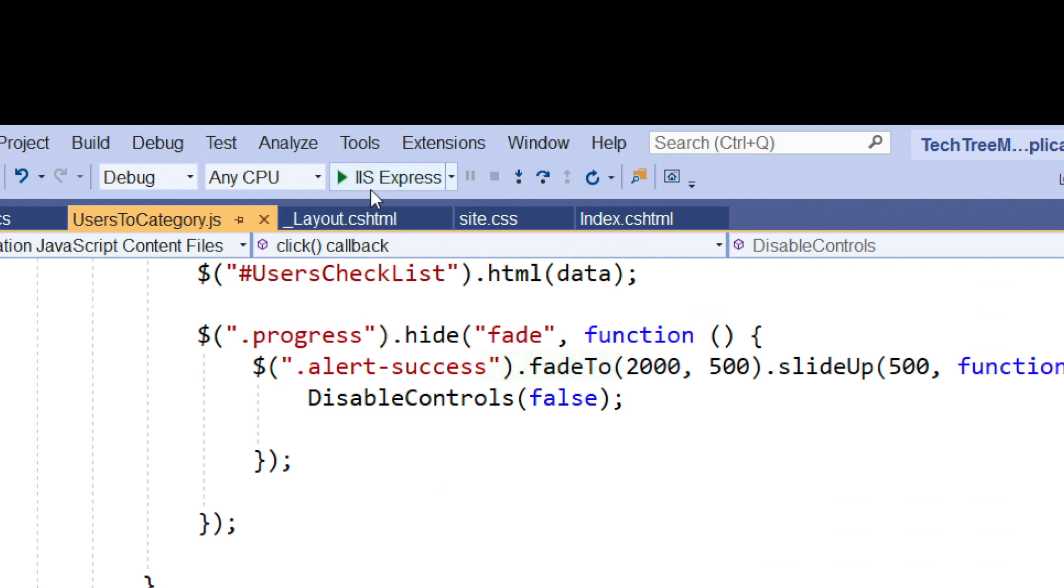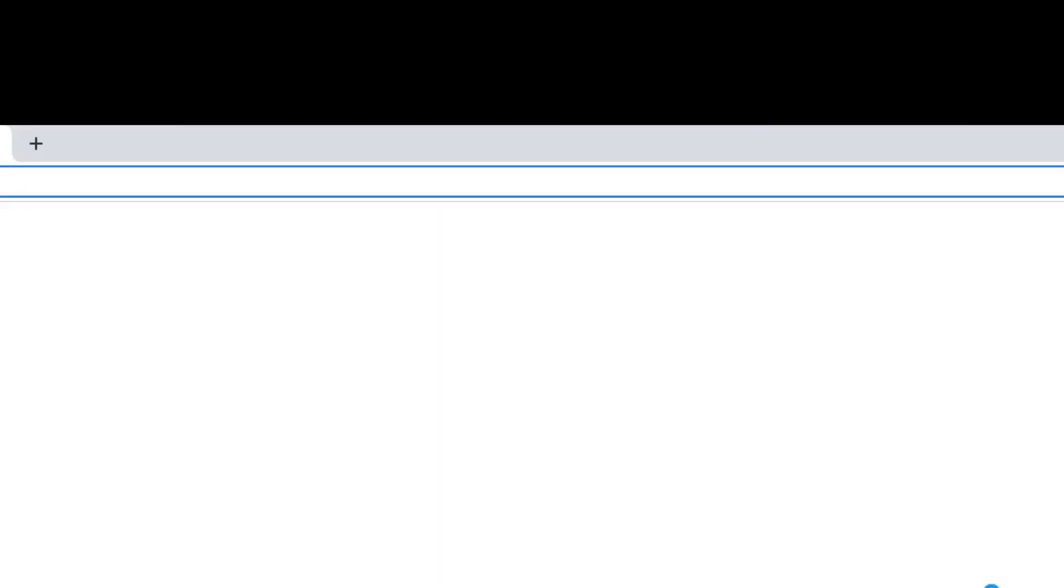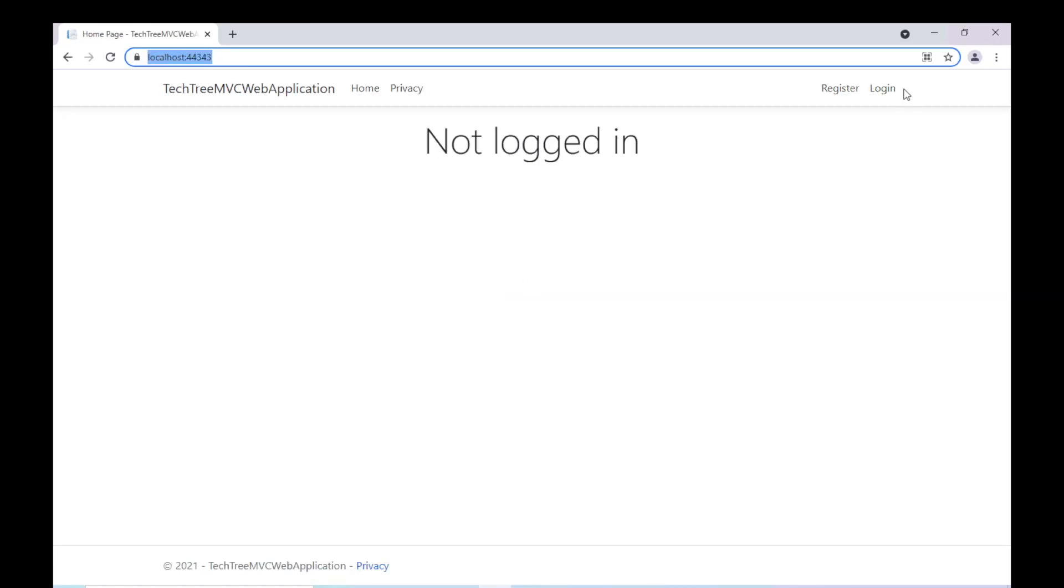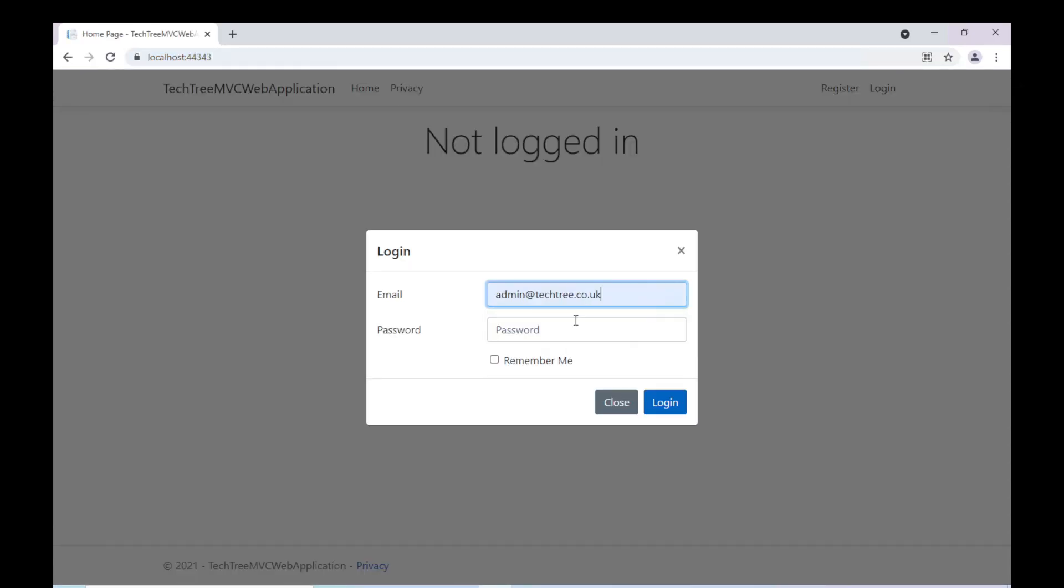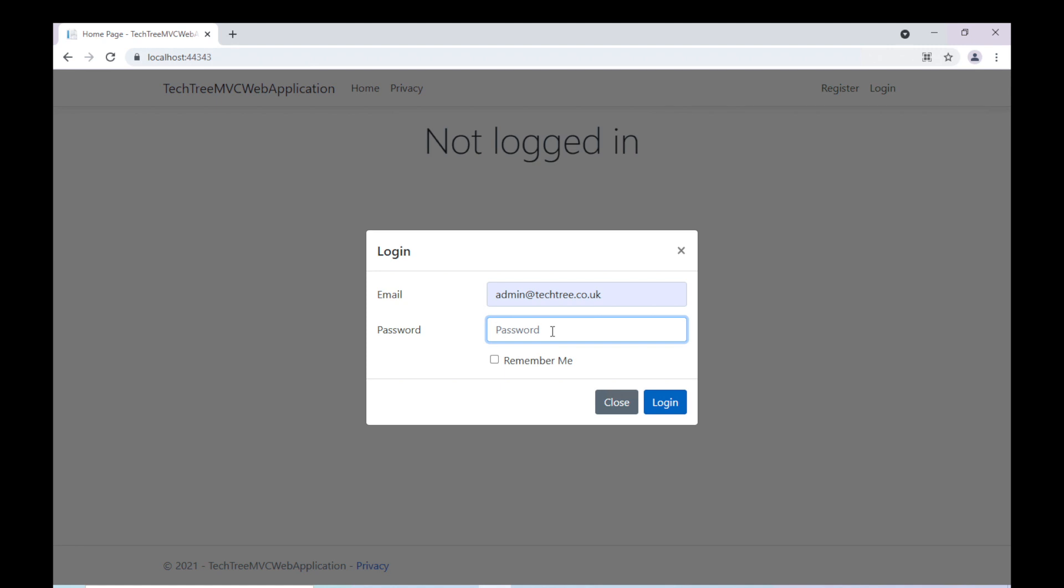Excellent. We have now completed the UX functionality whereby an administrator receives appropriate progress and status updates during the save operation for the User Category functionality.